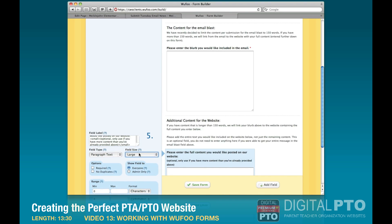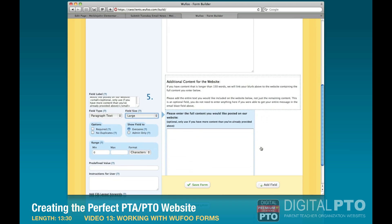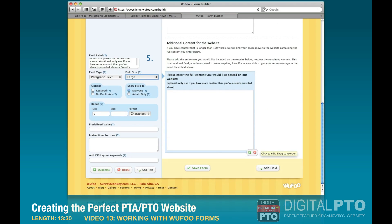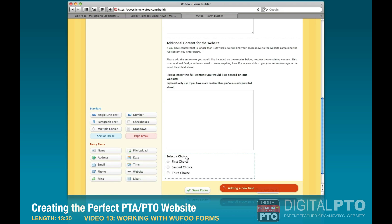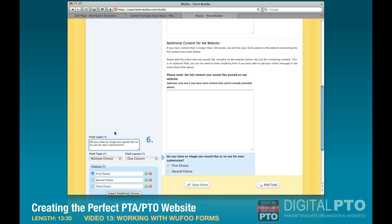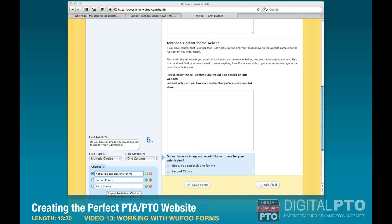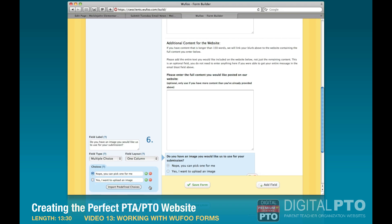We'll add another large paragraph field for additional content with no word limit, so they can write as much as they want. We're also going to give them the option to upload an image, so we'll add a multiple choice field. The question is 'Do you have an image you'd like to use for your submission?' and the options are 'No, you can pick one for me' or 'Yes, I want to upload an image.' We'll remove the third choice with the minus sign.